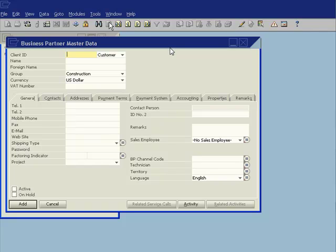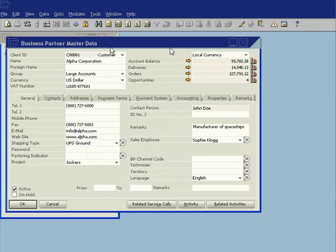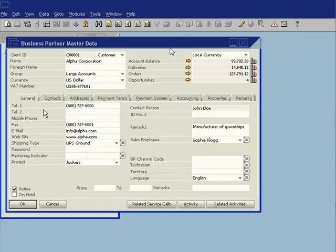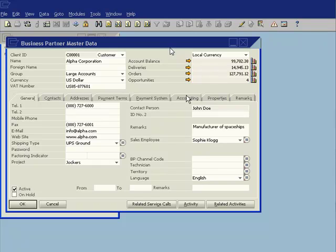Well, let's go ahead and we'll call up an existing record. So here's Alpha Corporation. You can see I have my general information about this particular customer. Now I could go ahead and I could change the description of one of these fields and I could use that to store the information. But right now I'm using all of the fields that are available to me. So what I'd like to do is add some new fields. This is the purpose of user-defined fields.